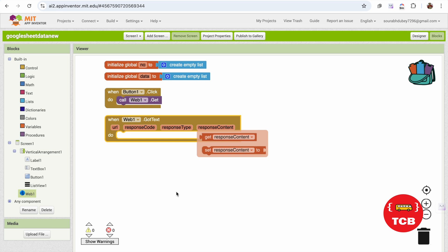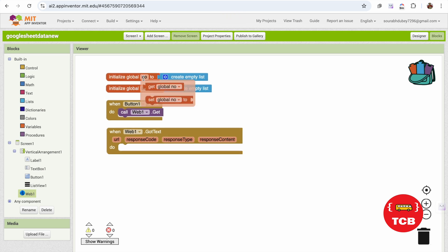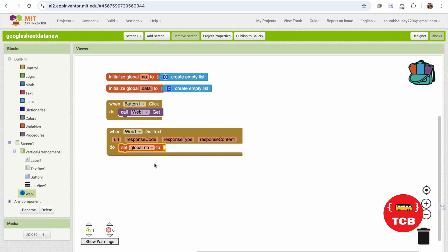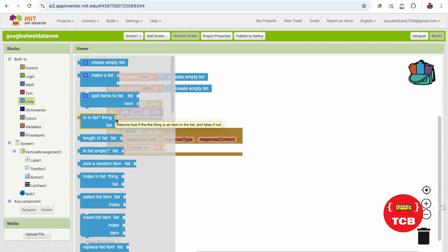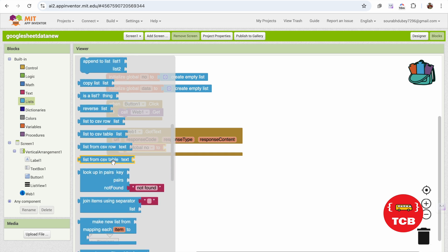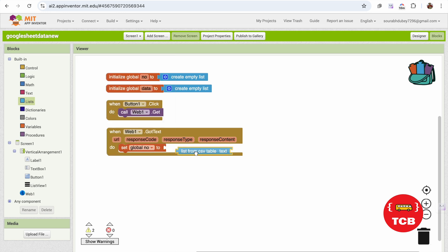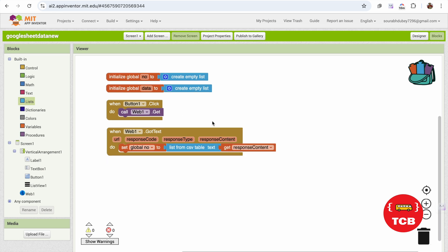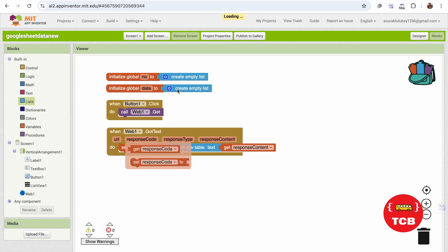Once we got the text, we need to store the data into the number list. Click on Lists and you'll see 'list from CSV table'. Use that. We need to get the response content — select 'responseContent'. Once we call this and get a response, we will store that response into the number list.